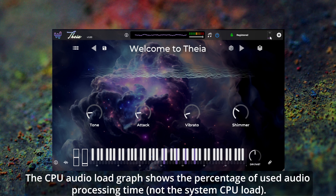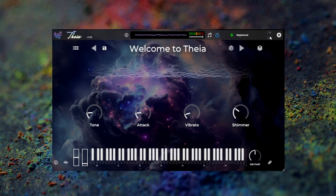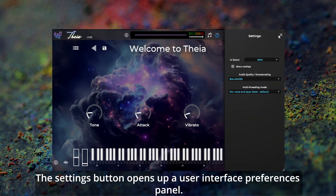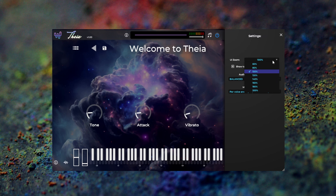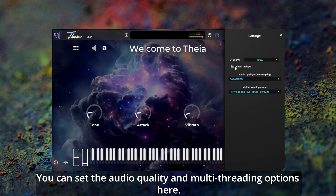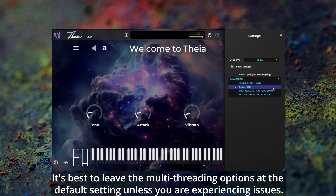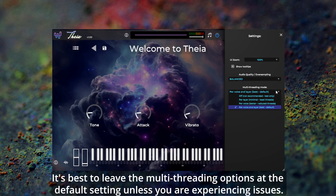The CPU audio load graph shows the percentage of used audio processing time. The settings button opens up a user interface preferences panel where you can set the audio quality and multi-threading options. It's best to leave the multi-threading options at the default setting unless you are experiencing issues.